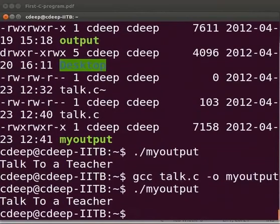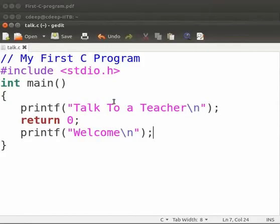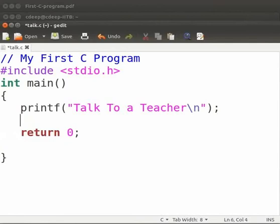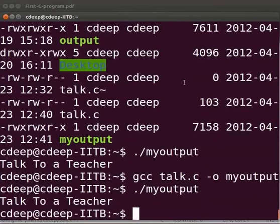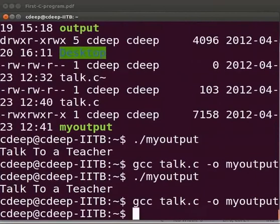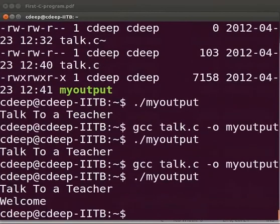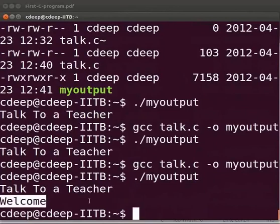We see that the second statement welcome is not executed. Now come back to our program. Let us write the welcome statement above the return statement. Click on save. Let us compile and execute.